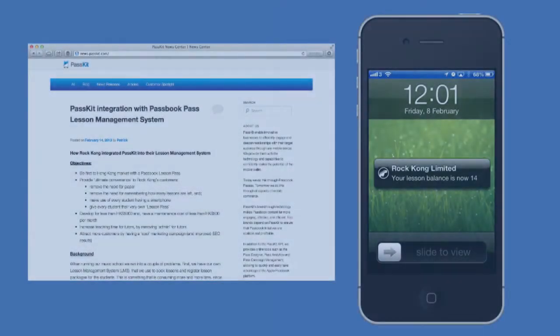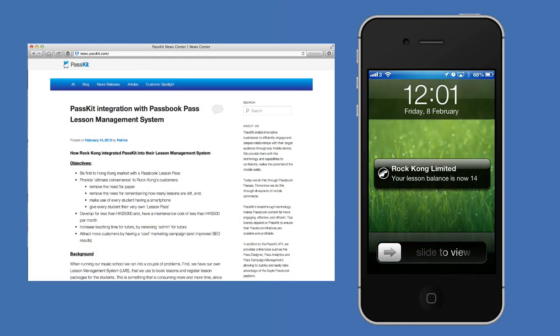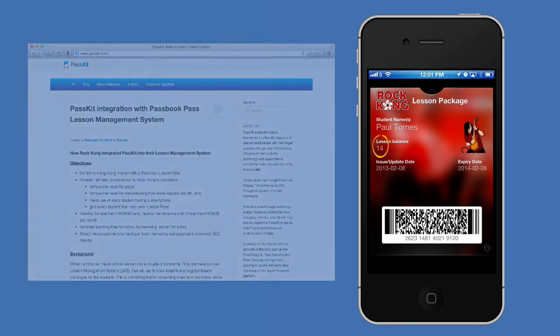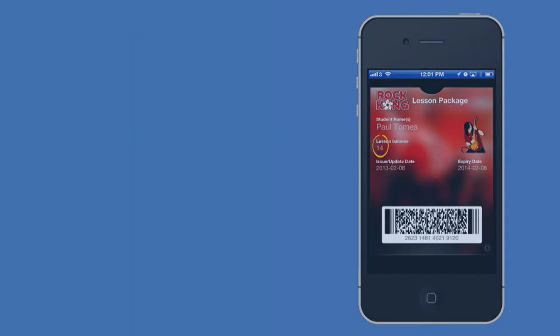Below this video you'll see a link to how to implement this for yourself. So if you're a tutor or running any independent teaching practice, you can quickly and easily take advantage of Passbook and the PassKit API.